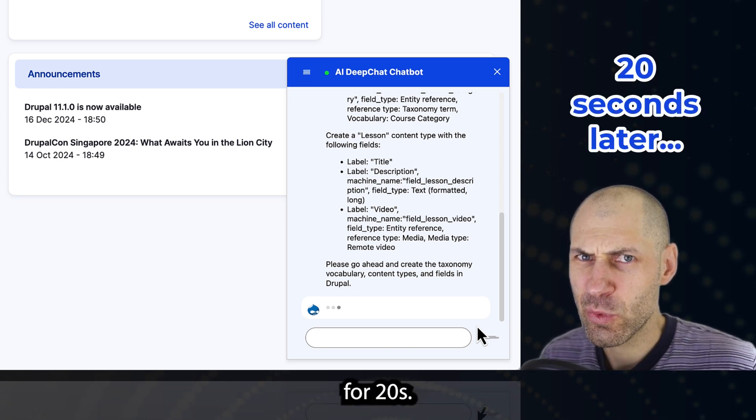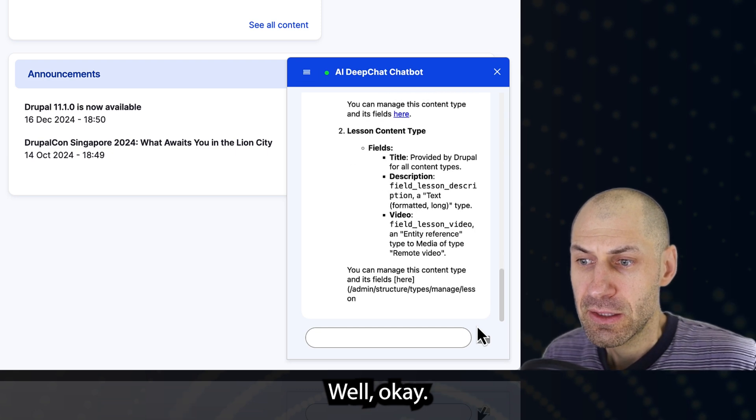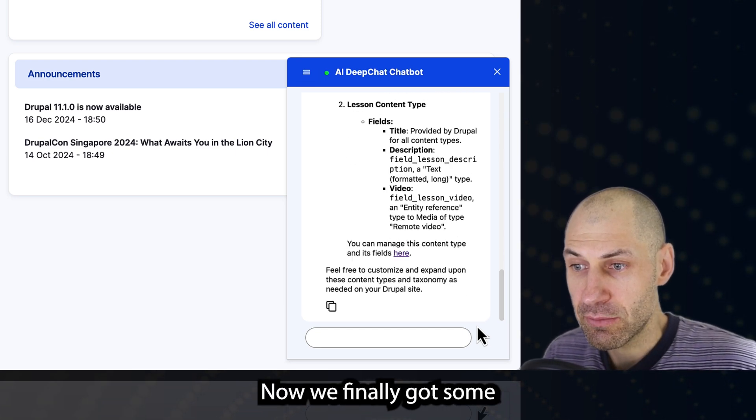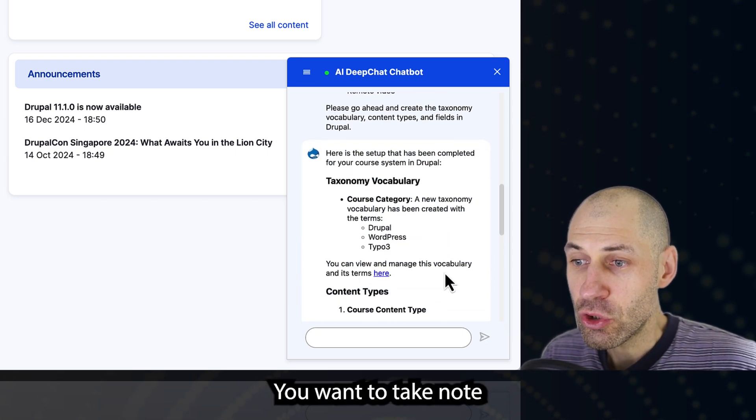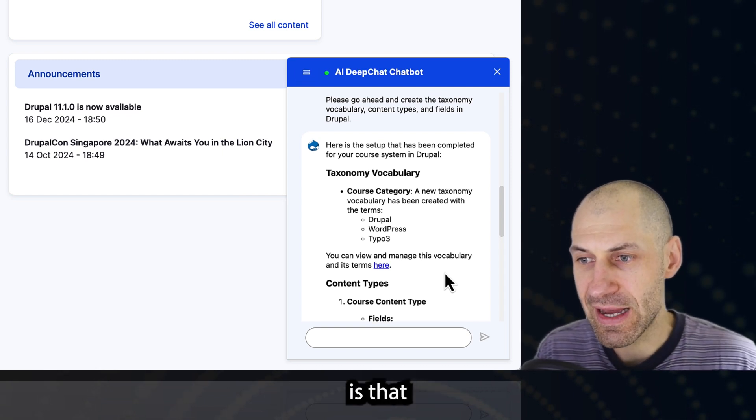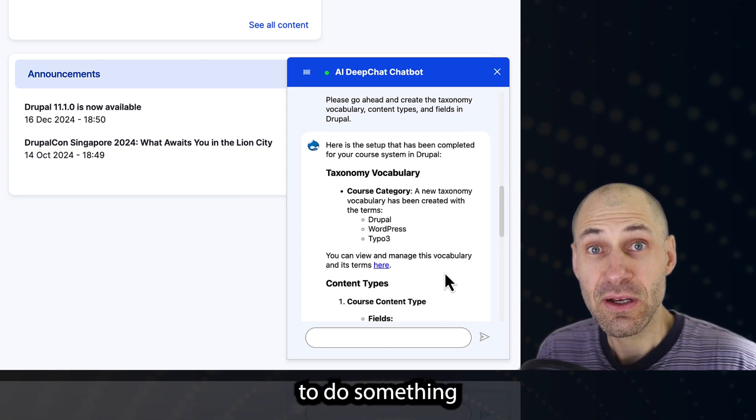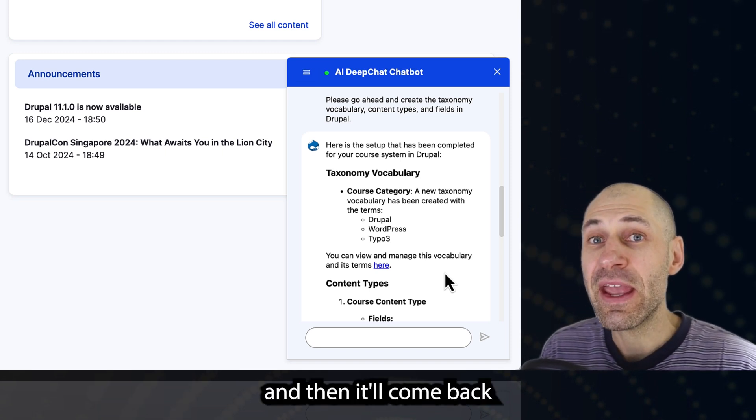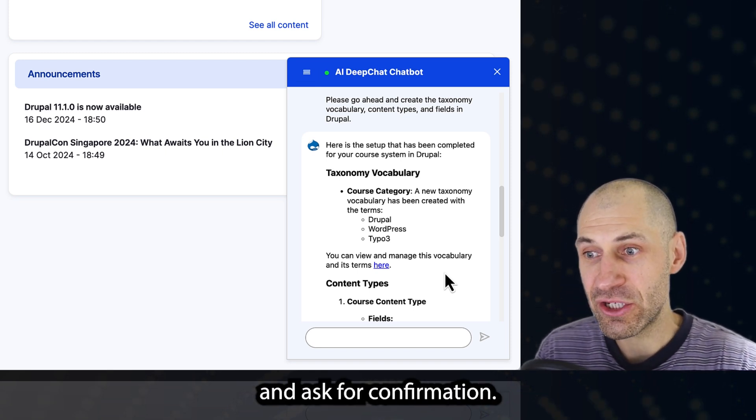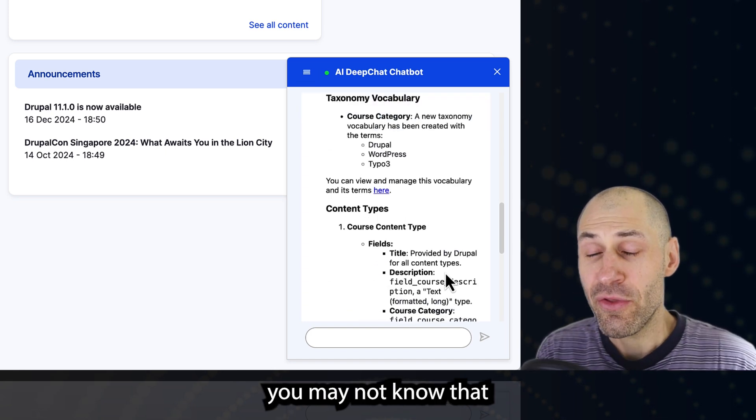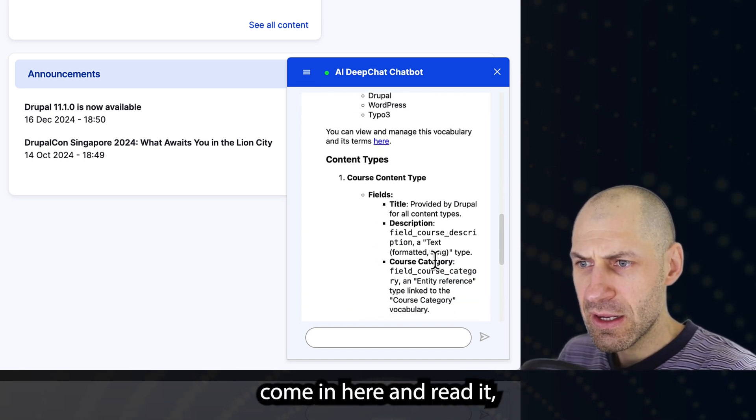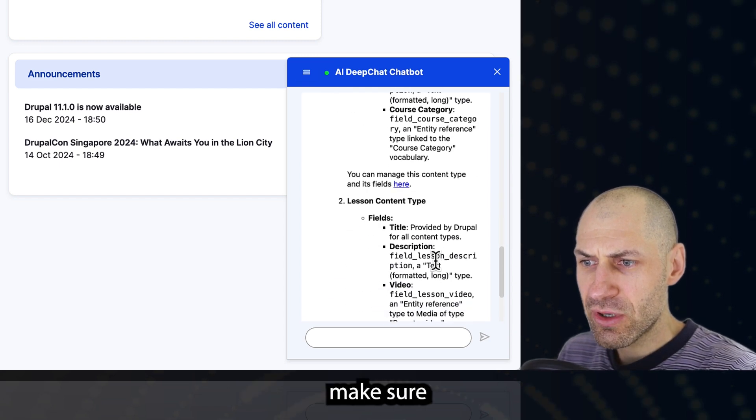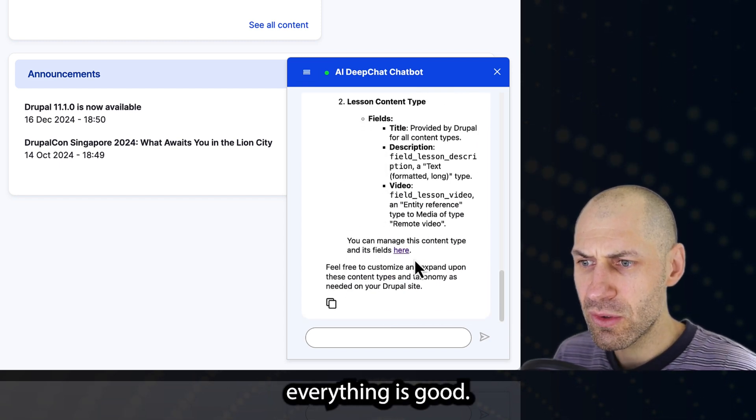Now we finally got some feedback. You want to take note and actually read this because sometimes what I've noticed is that you will ask it to do something such as create a vocabulary, and then it'll come back and ask for confirmation. And if you don't read it, you may not know that you have to actually tell it, yes, please go ahead. So you want to come in here and read it. Make sure everything is there. This kind of looks like everything's good.